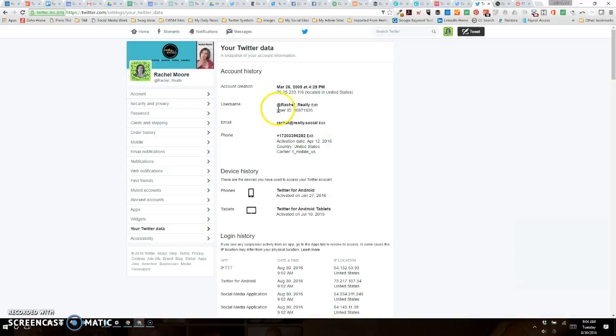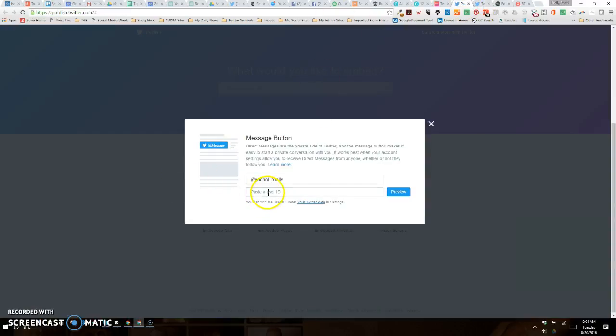What I'm looking for is my user ID, this numeric user ID right here. I'm going to copy that and hop back in to paste it into here.